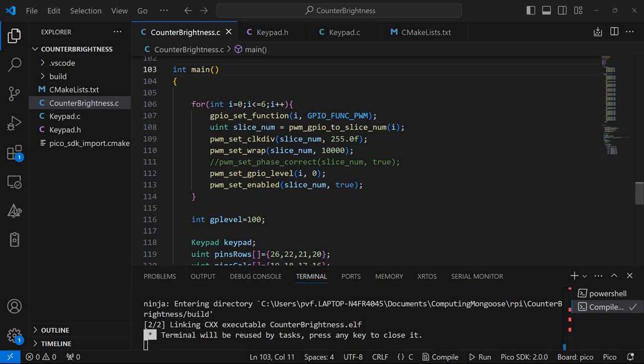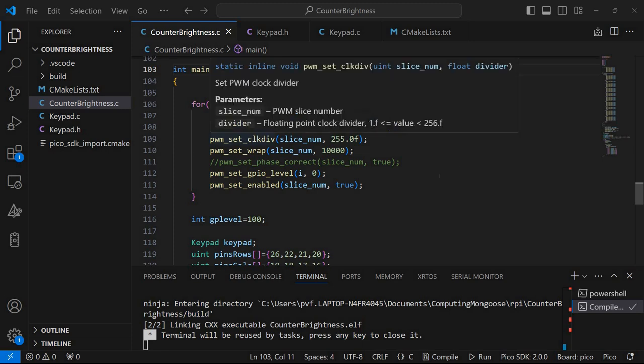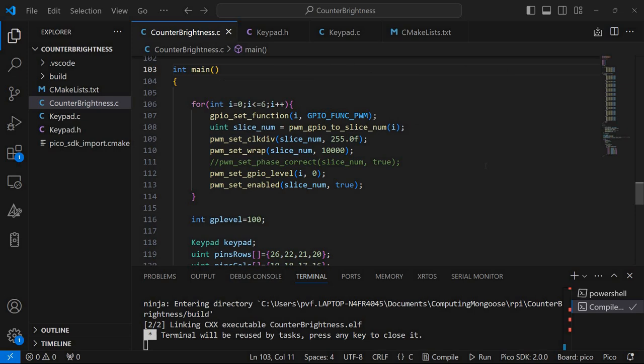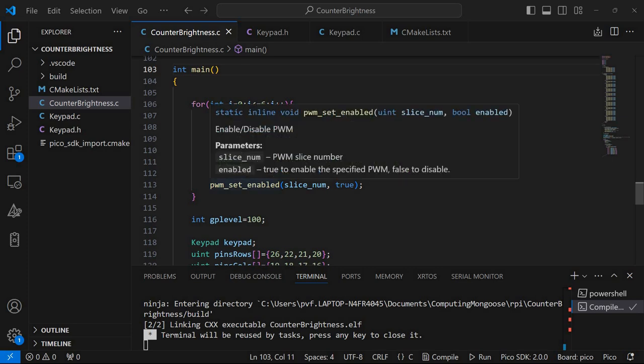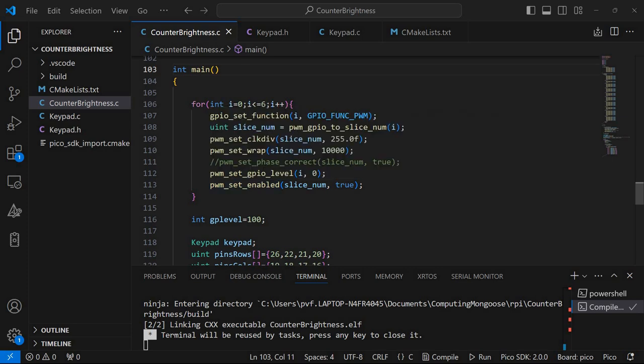So for this you need to set the shape of the wave that you want to be generated on each of the pins and setting the same parameters. Also initially I'm setting GPIO level zero. So it will be basically turned off.